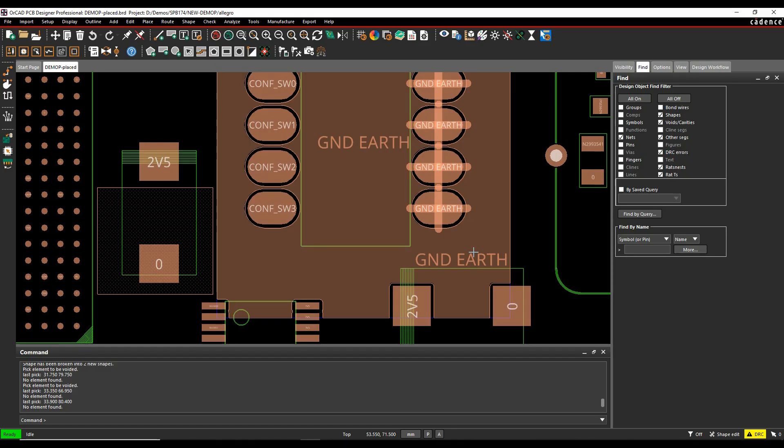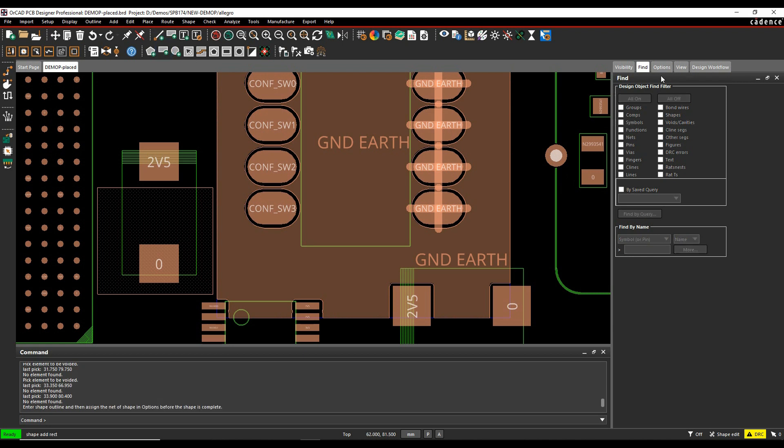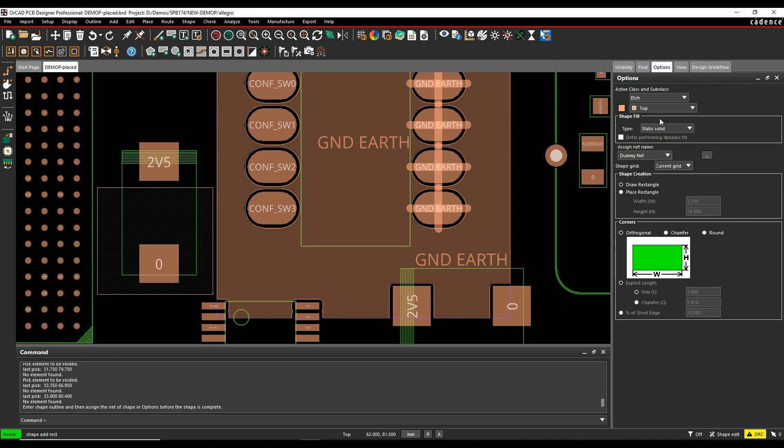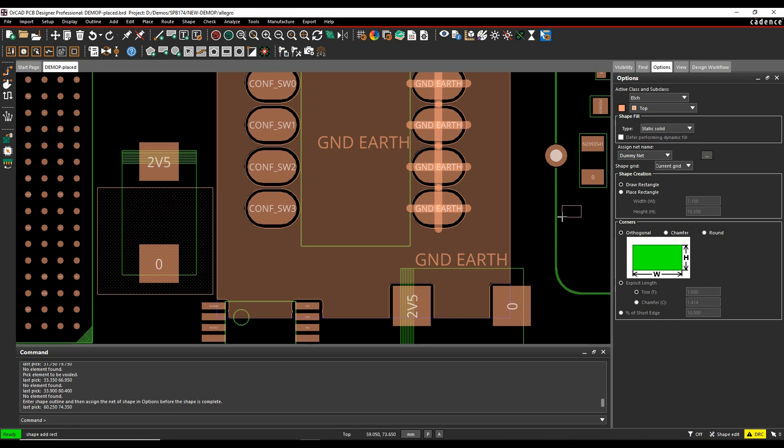OK, this how-to video is going to discuss the differences between dynamic copper shapes and static copper shapes. So when you go to add a shape, if we look in the options pane, you've got different sorts here. You've got dynamic copper or you've got static copper.